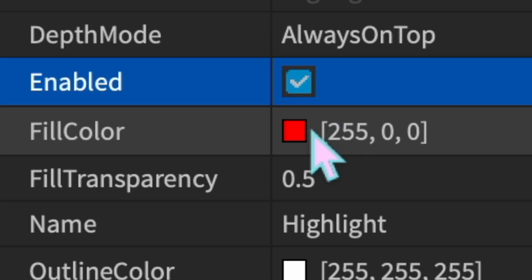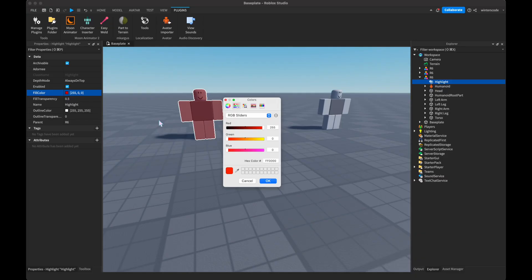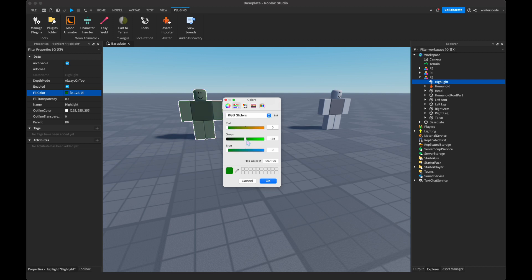Then there's a fill color. This is the color on the inside. Let's say you want it to be like dark green, like poison or something. You would do this and make it a dark green.